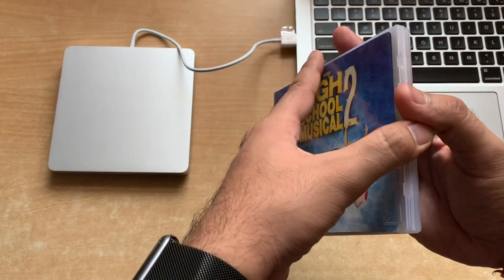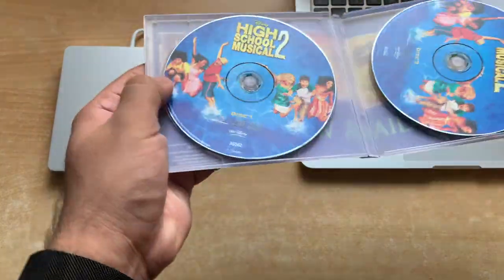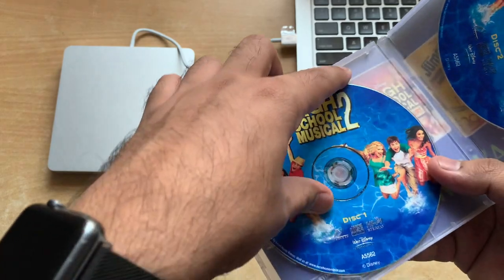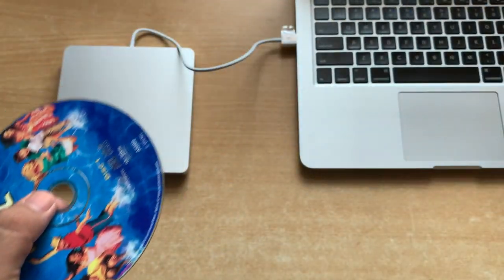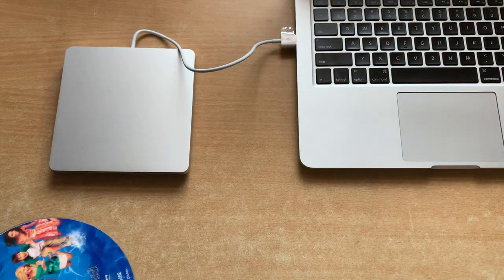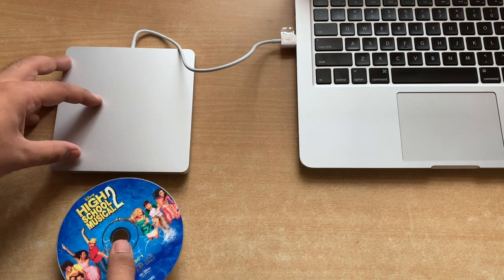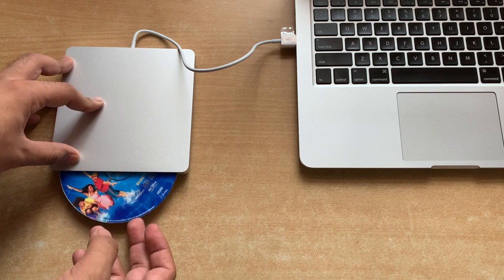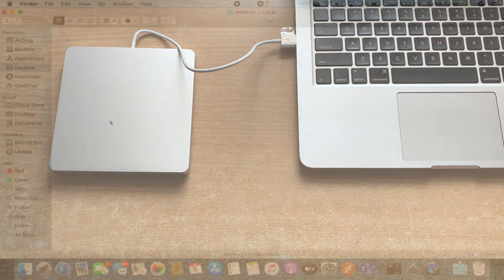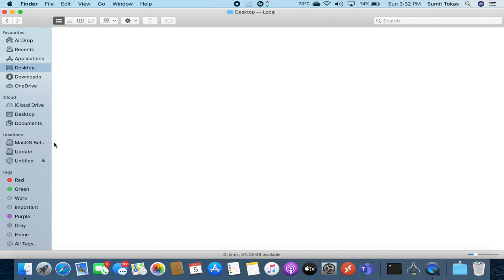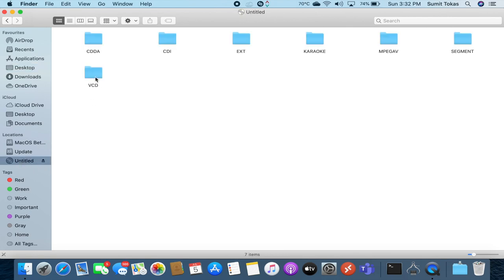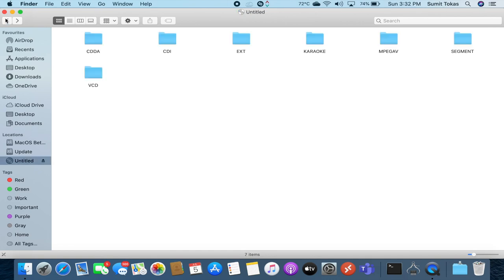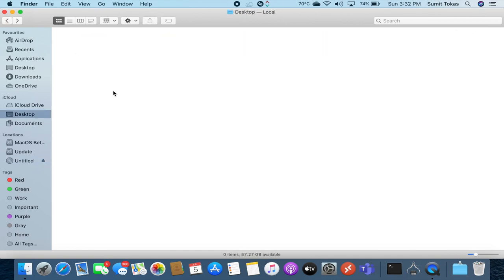I'll just grab this High School Musical 2 CD and insert it in the SuperDrive and let's see if anything shows up on the Mac. We'll just have to wait for a couple of seconds for the SuperDrive to read the disk. Okay, so now we can see a disk icon in the locations area and the disk is labeled as untitled. When we click it we can see all the contents of the disk. There's a movie right there, so now we know that this thing works.